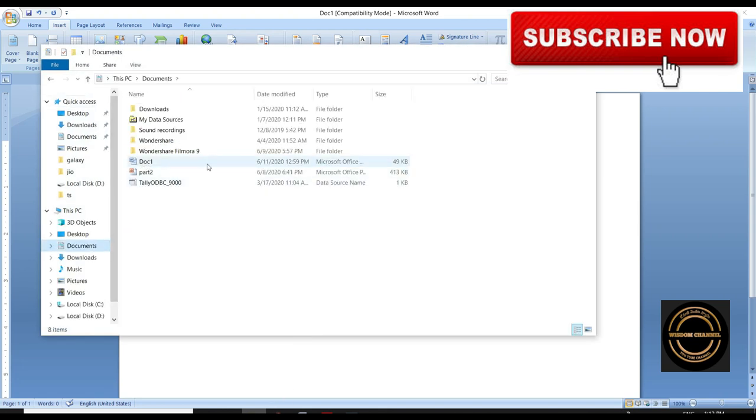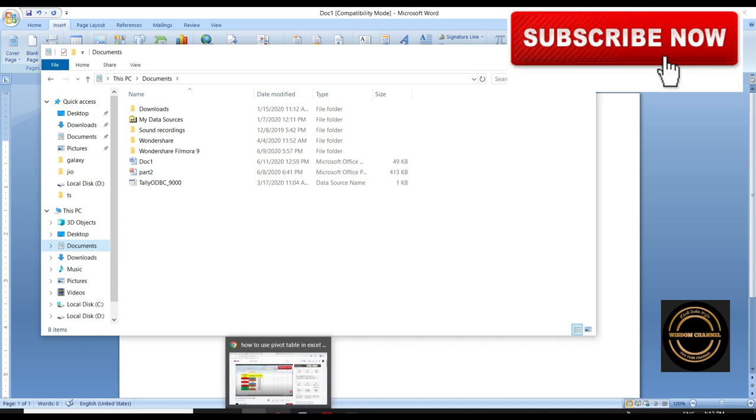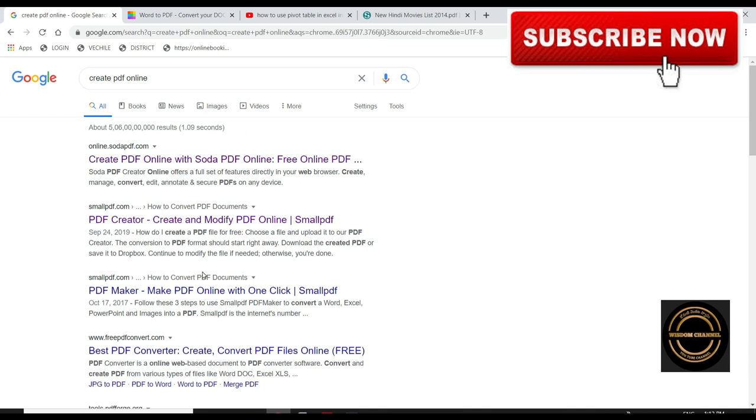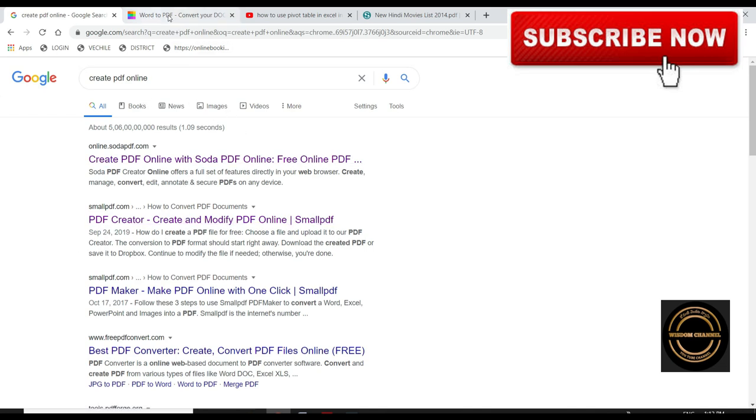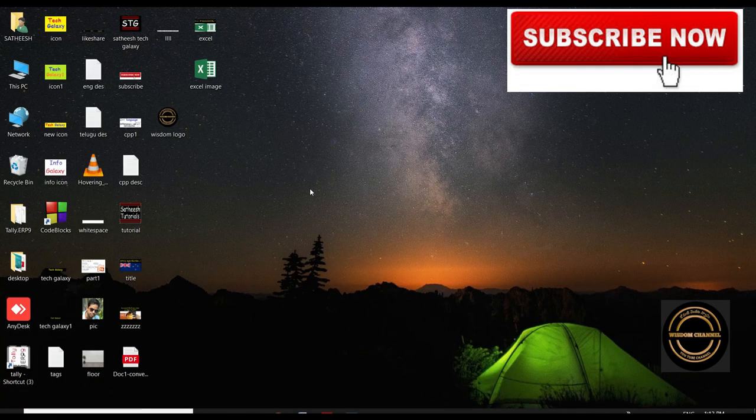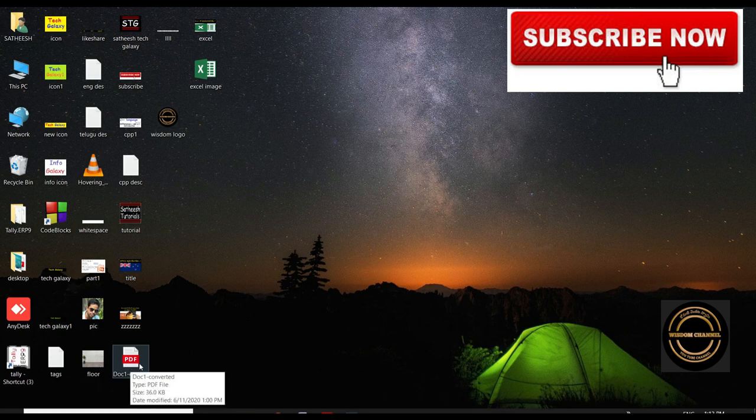Click on Google search and click on Word2PDF. This is the small PDF application. In the website, we will convert this to PDF. We can convert this to PDF. Click on the file.